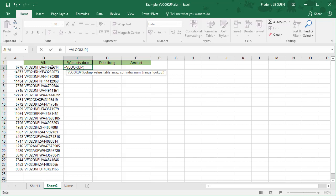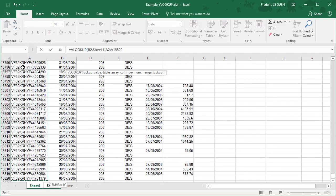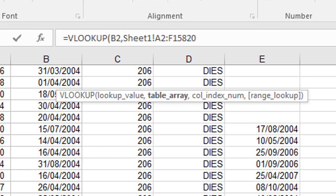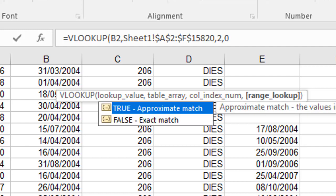So once again, VLOOKUP. What I'm looking for? I look for this information. Where? In my table array. Ctrl+Shift+Down, Ctrl+Shift+Right, F4. Now the warranty date, it's my second column and I finish by zero, false, like this.